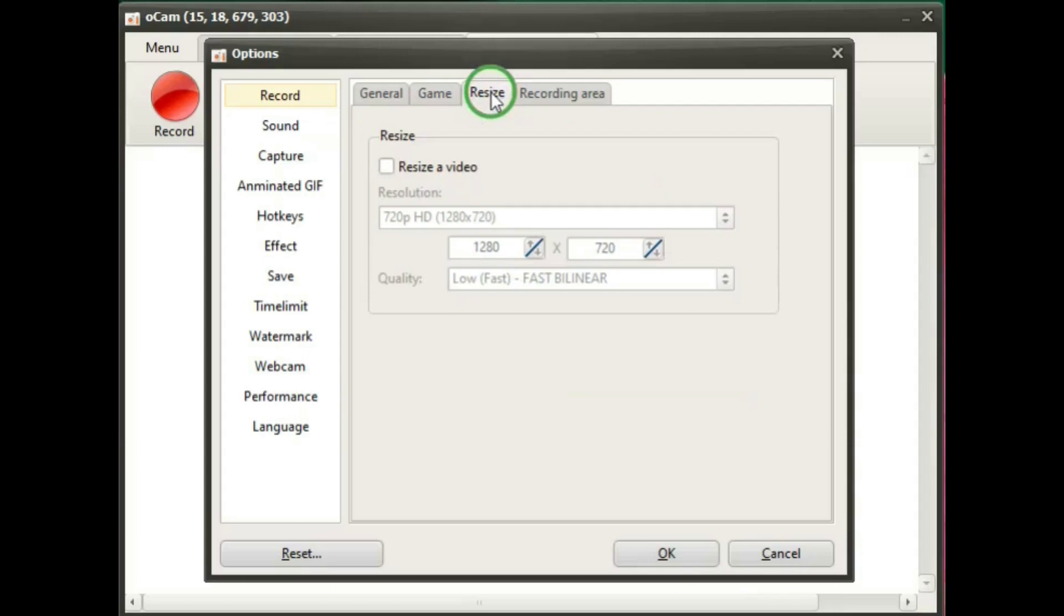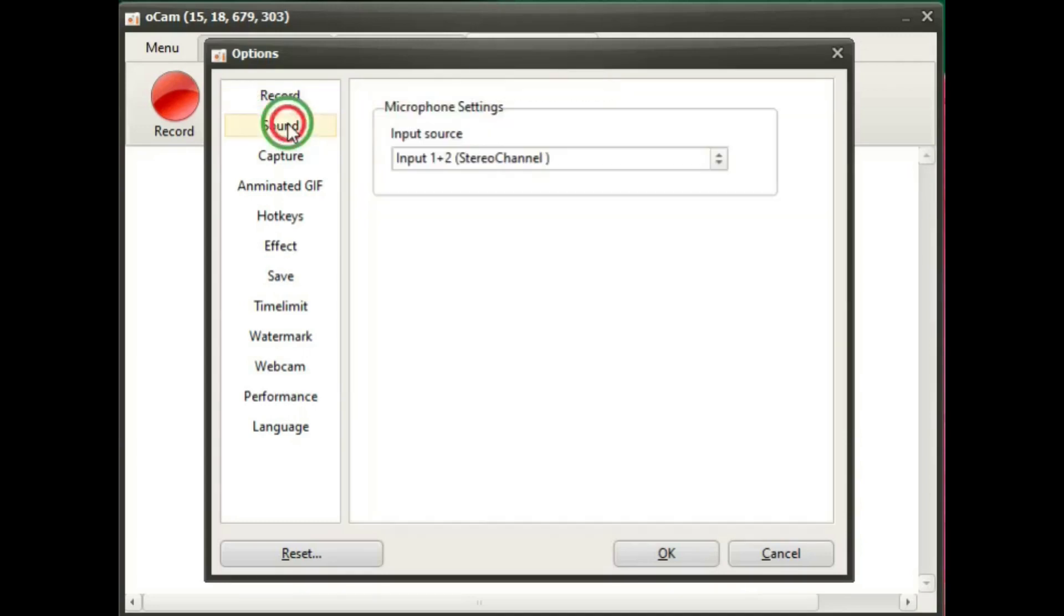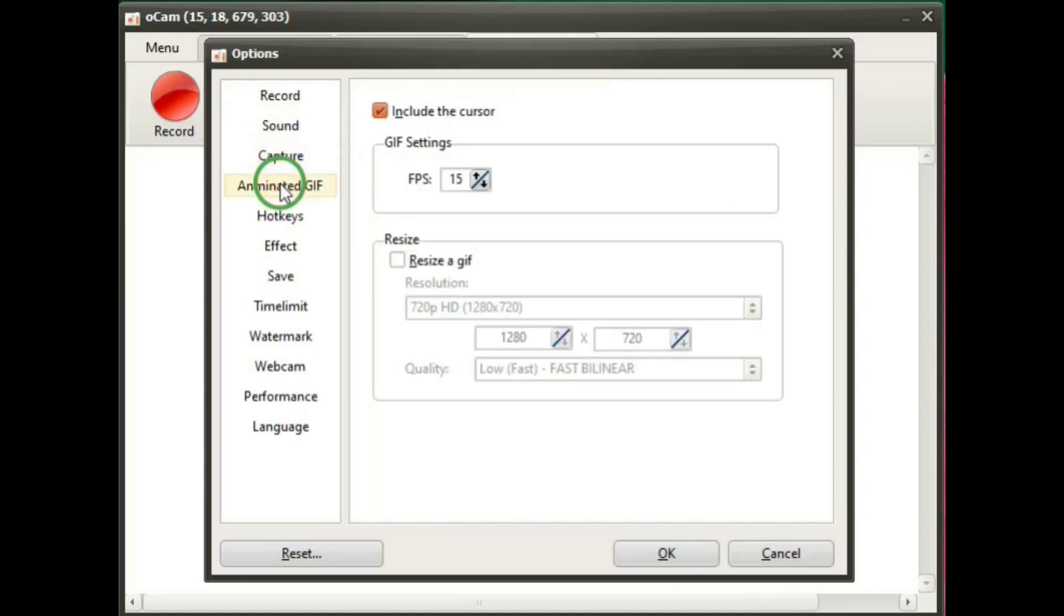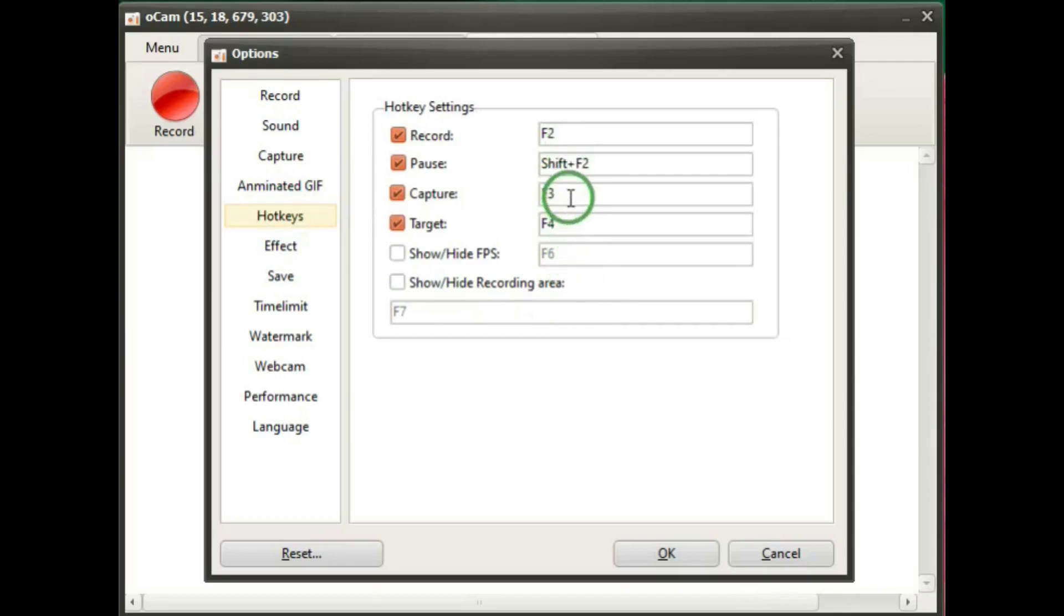There's a resize tab, recording area, sound, capture for capturing screenshots, animated gifs which is a really nice feature of OCAM, hotkeys. And you can either leave these as they are or you can change these hotkeys the way you want them.